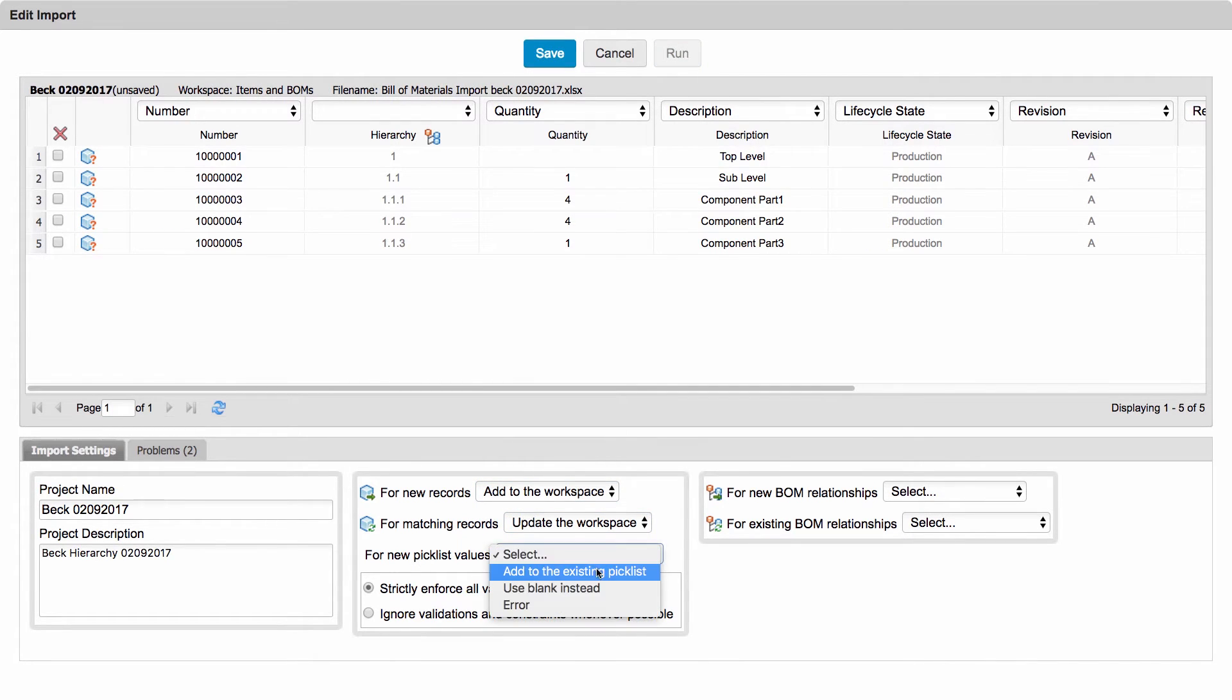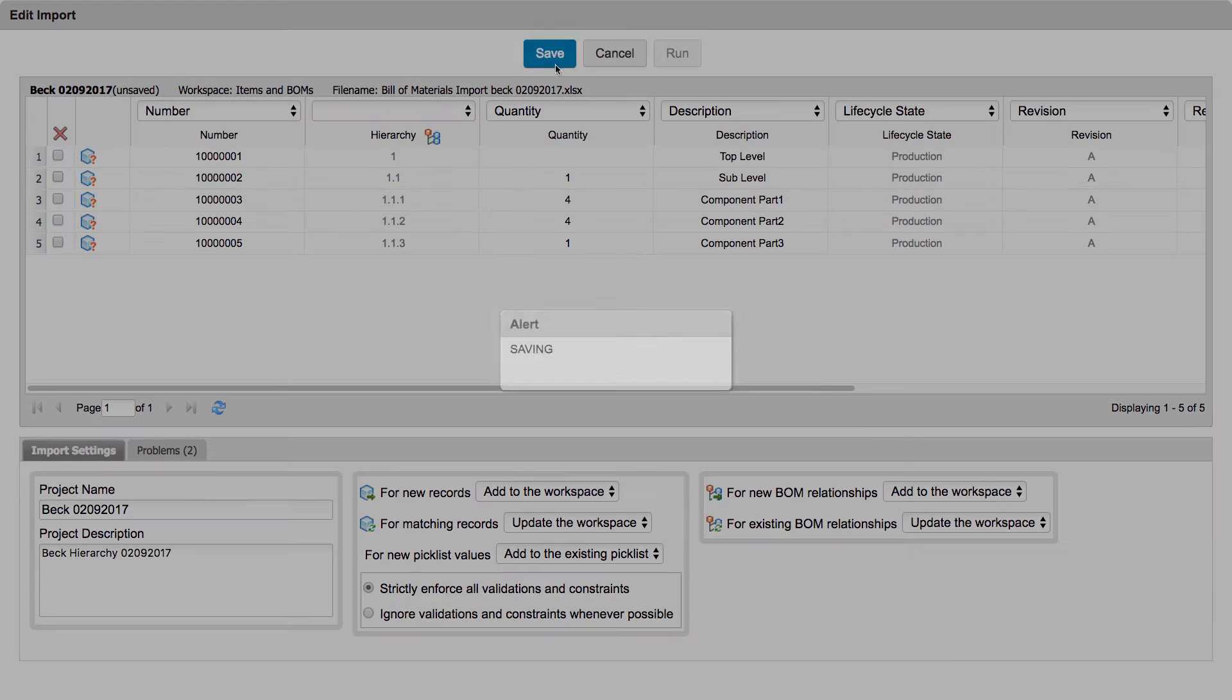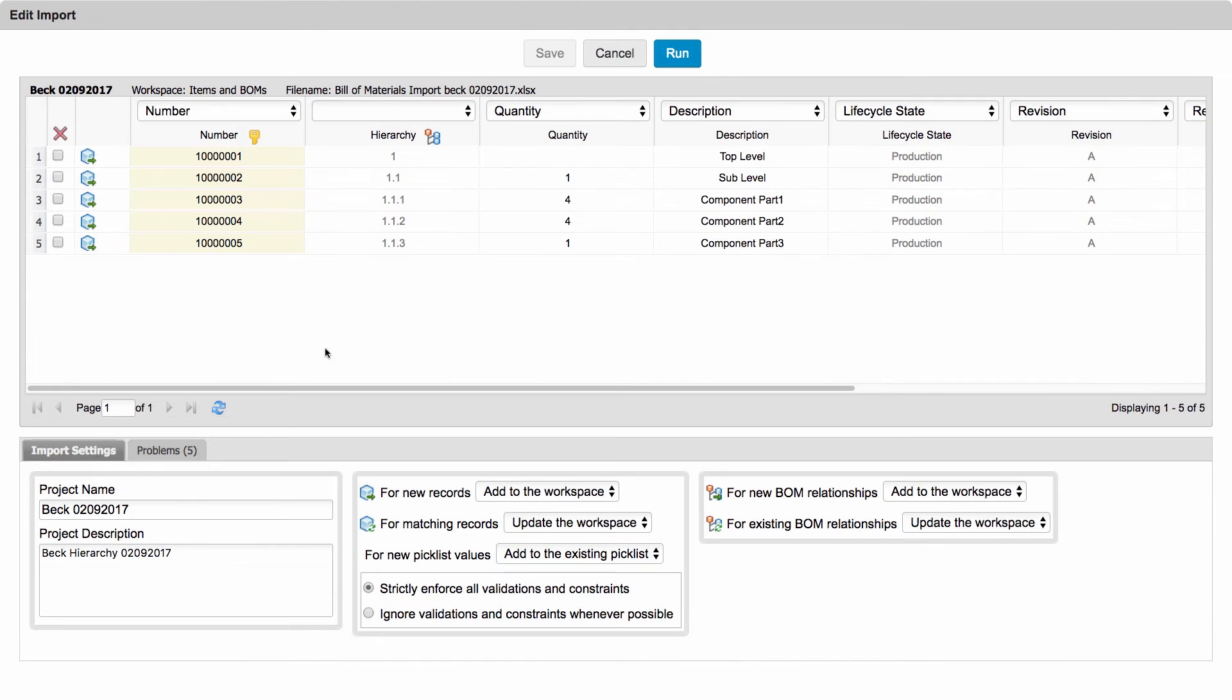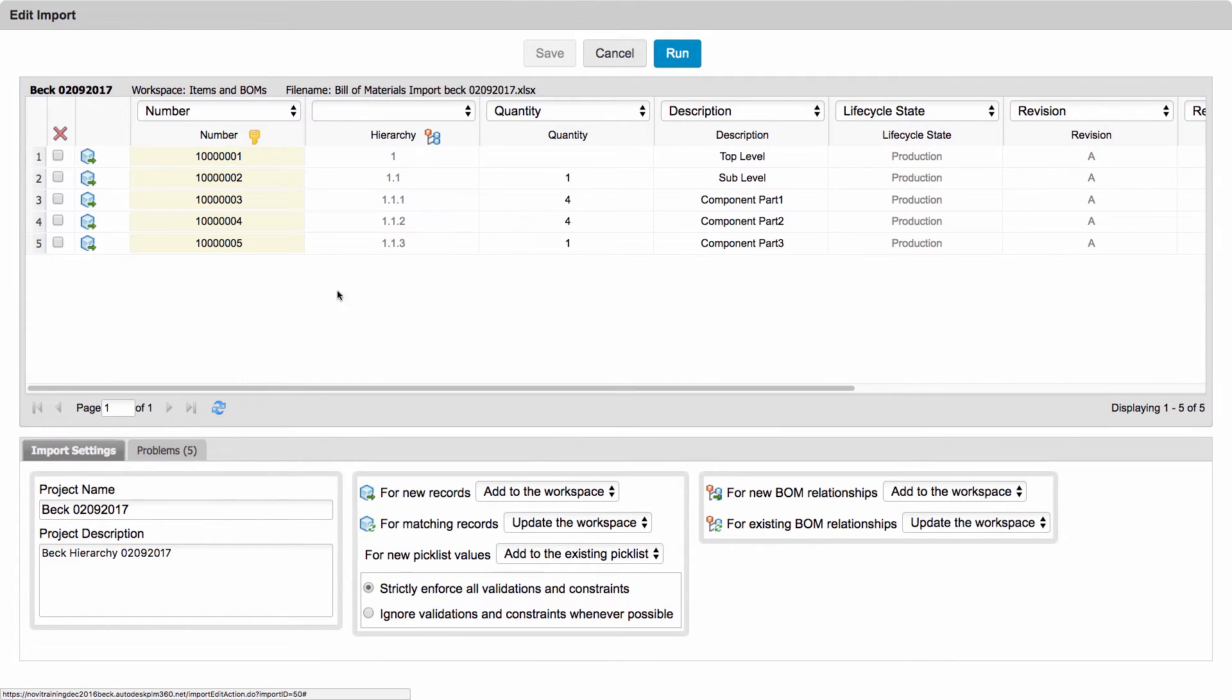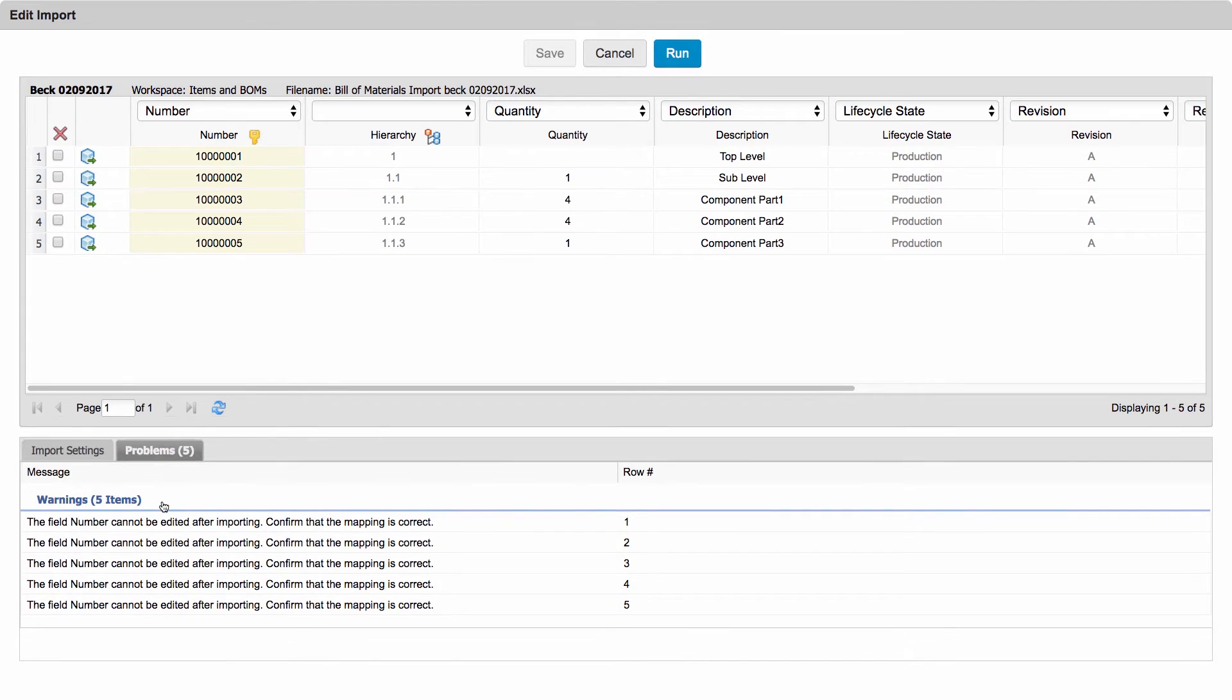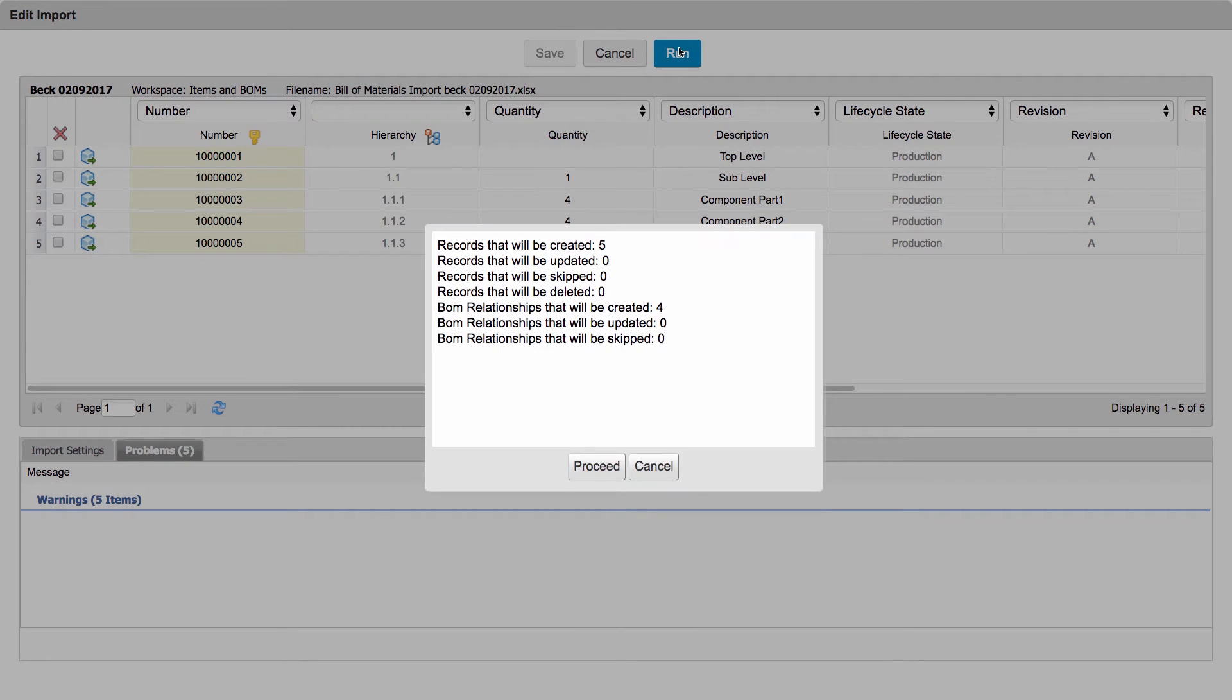And make sure that my parameters are set for adding to the workspace. One thing I forgot to do, I'm sure to match my part number so that they are the unique identifier. Hit save. I notice that I only have warnings that it will not be edited. I hit run, creating five new records. Okay, let's go check in the bill of materials to see if these things came in and the structure looks correct.